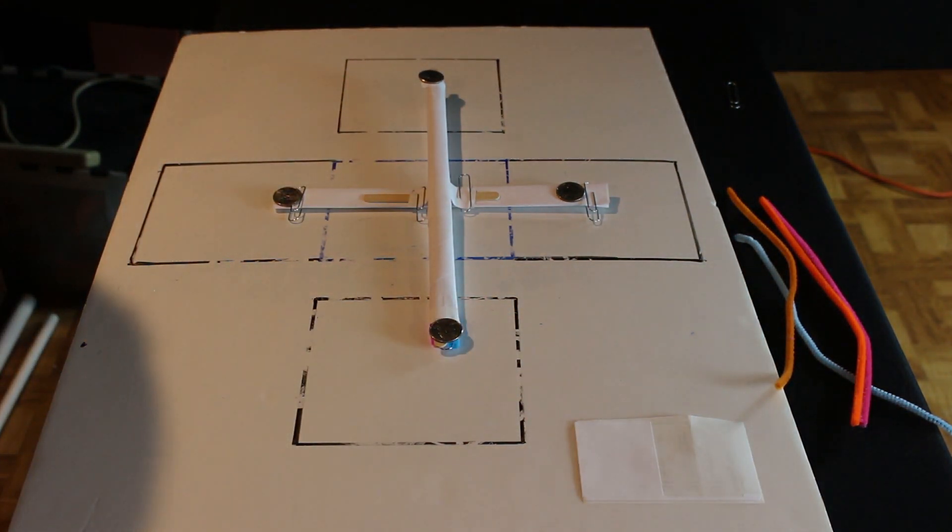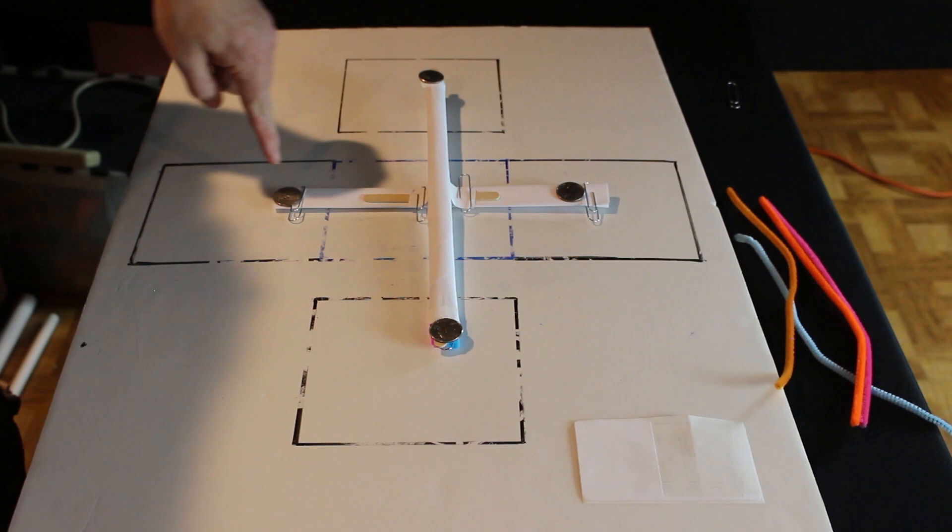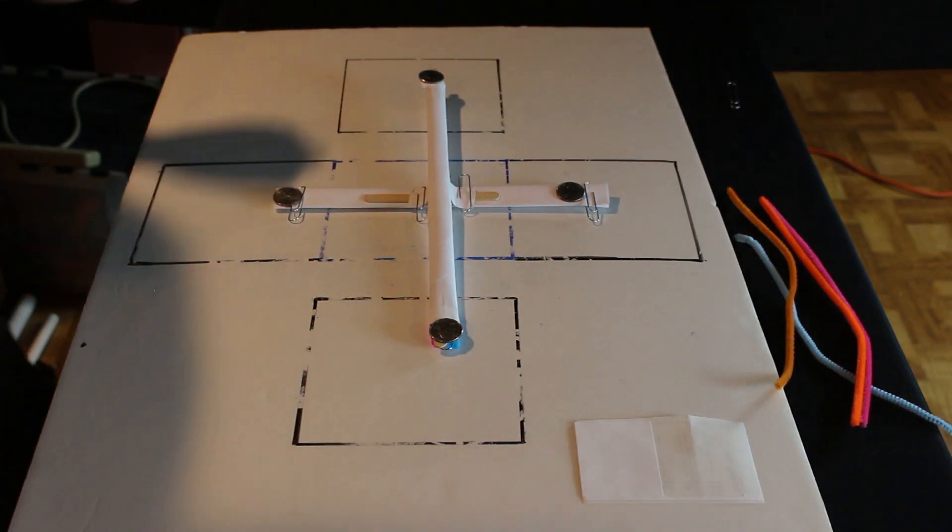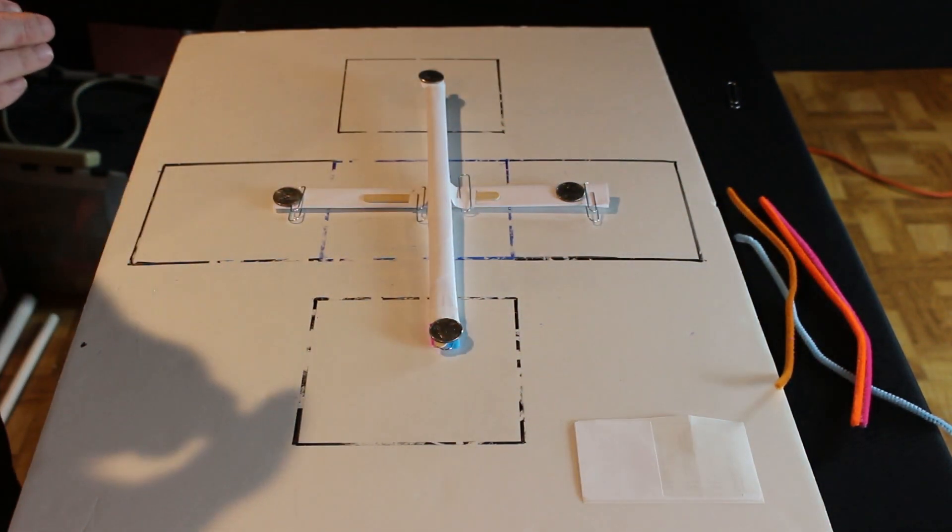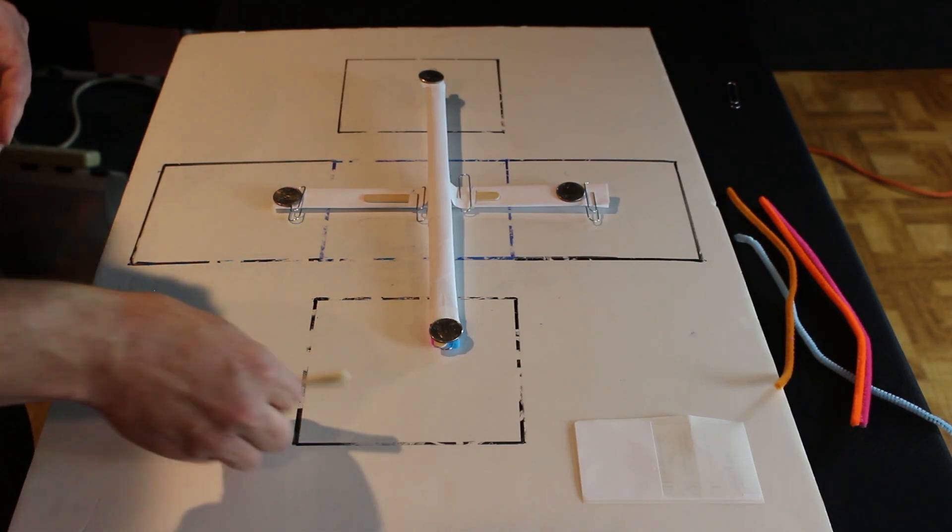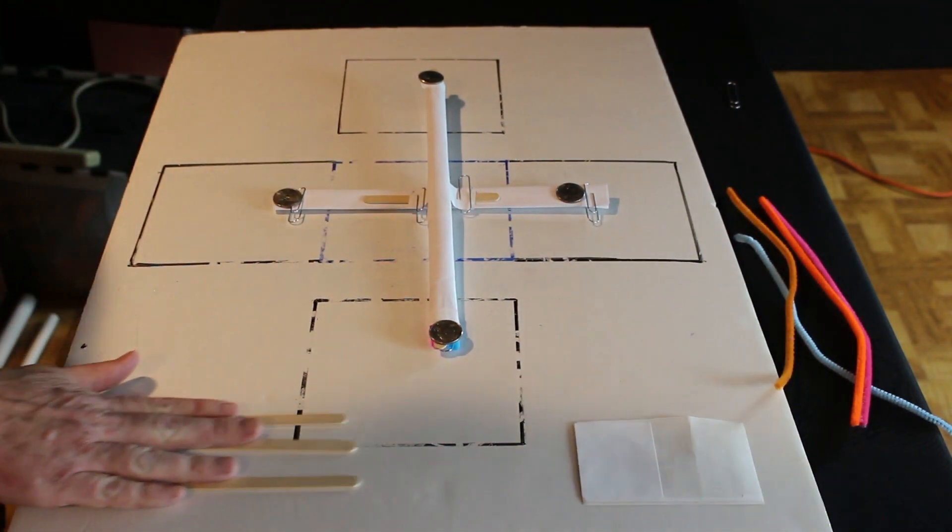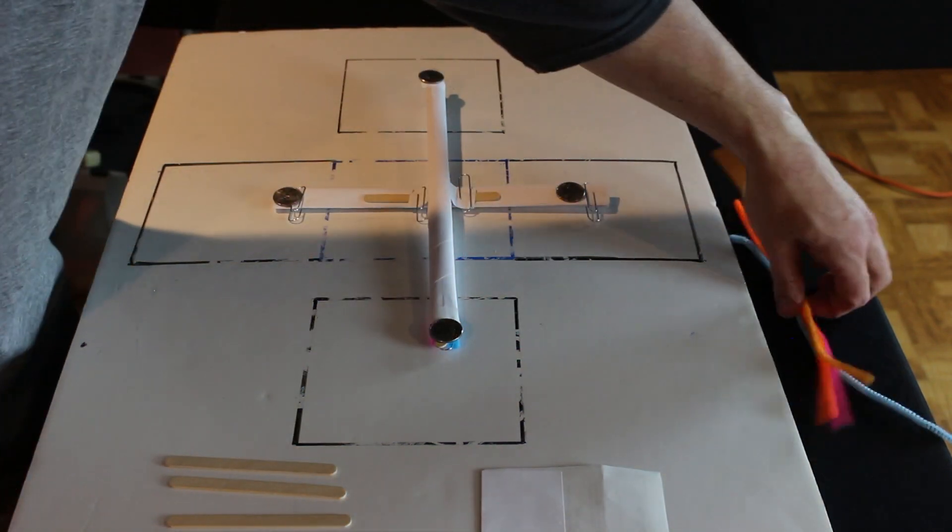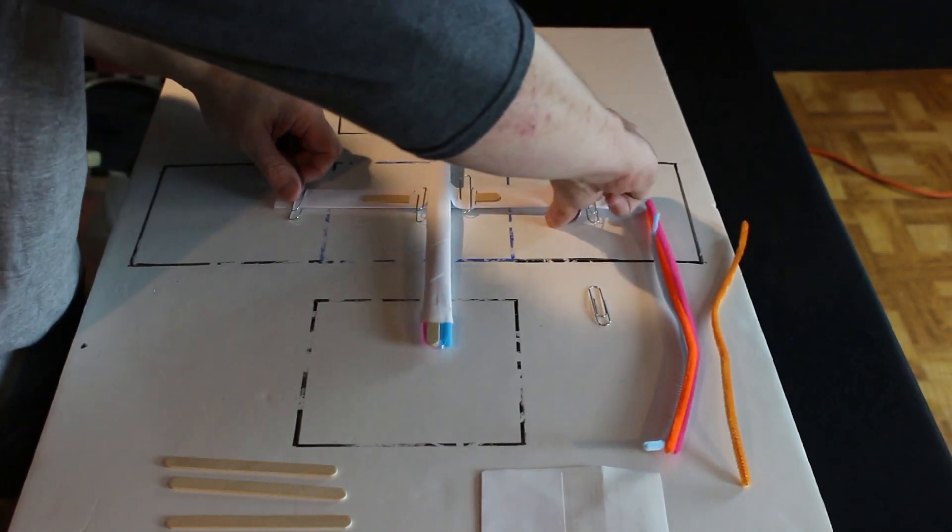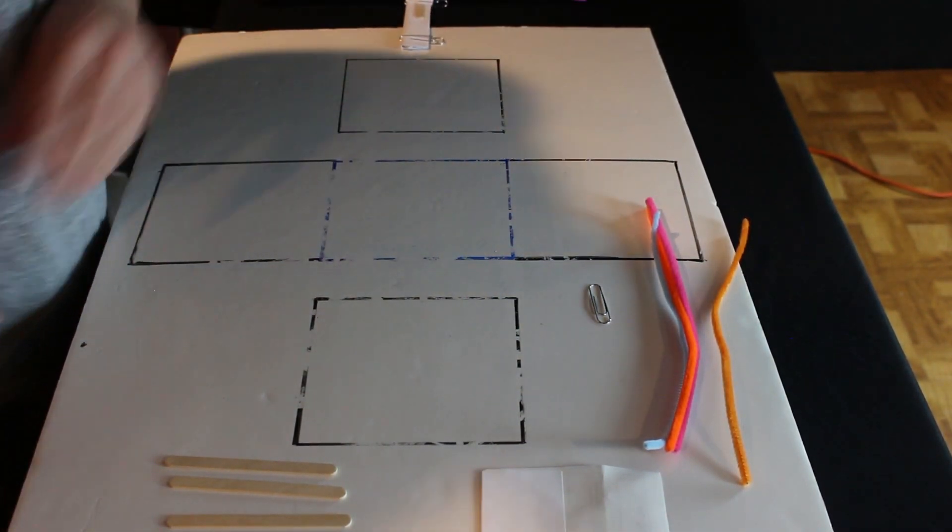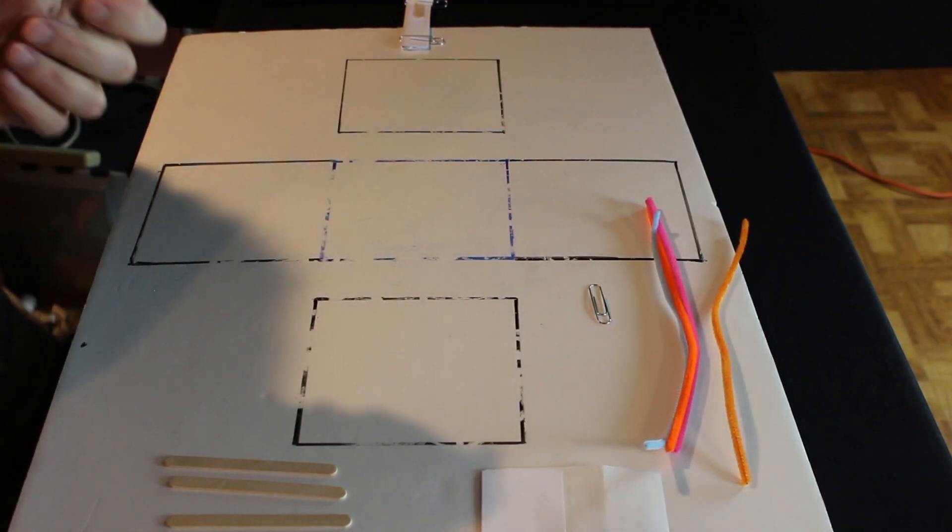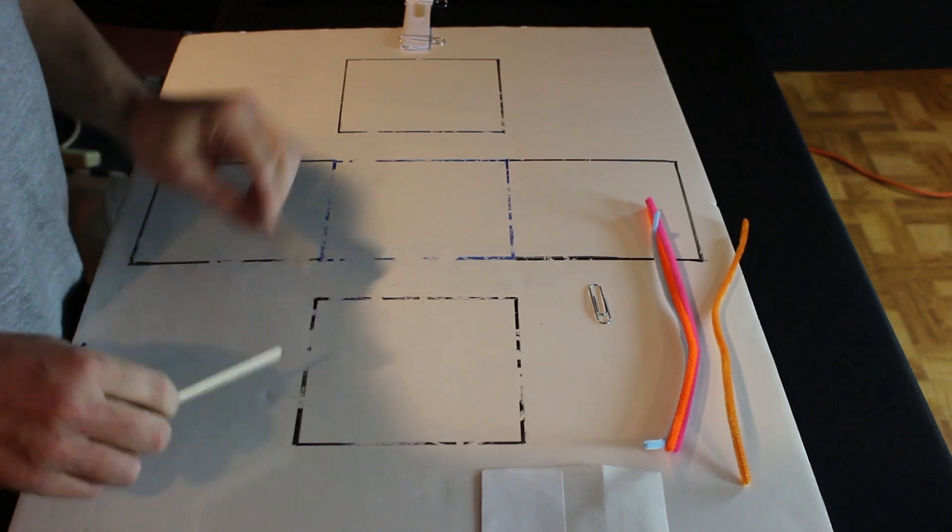But it's not really a structure. If you remember the rules, it says that it can only touch the inner square. Out here, we're touching these. So we need to build some sort of base for this. There are no points for height, so we're going to go as low as possible to maintain stability. Plus, we don't have a lot of materials left. We have three craft sticks, two mailing labels, some pipe cleaners. We don't need it to be high. We just need it to lift this off the ground.